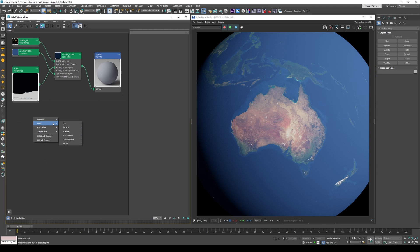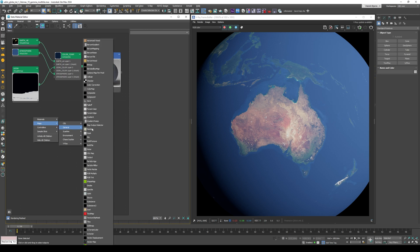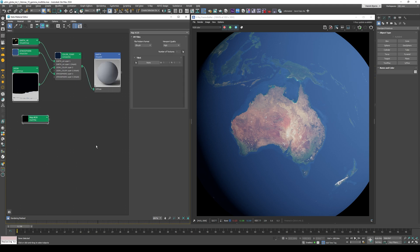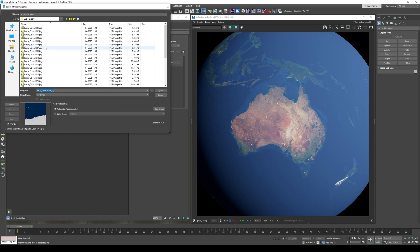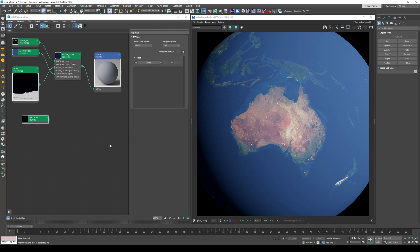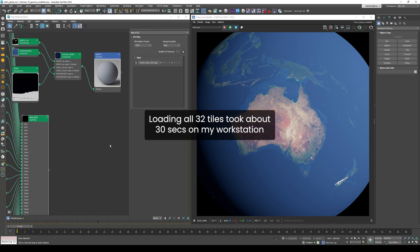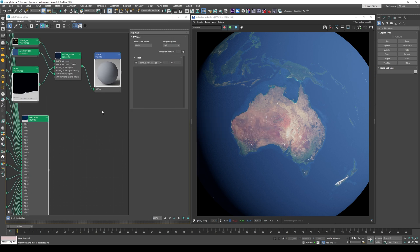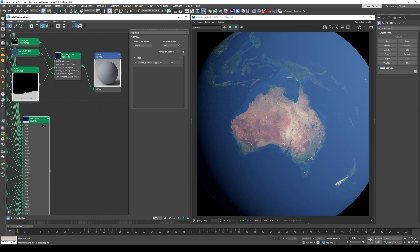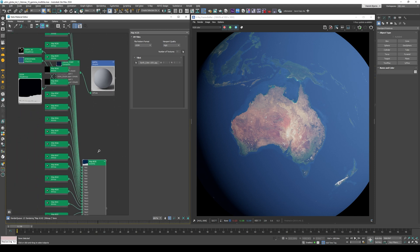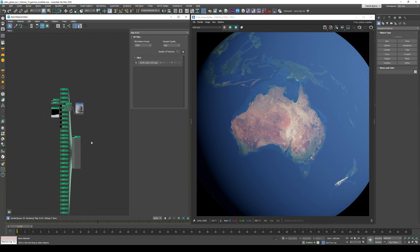All right, so I'm just going to go to Maps, General, Multi-Tile, and then in the file pattern, I'm going to select UDIM, open up the textures, and just select any one of these. Right now I have all 32 inside the folder, and now we just wait for them all to load. Okay, so now we have 32 bitmap loaders, one for each of the UDIM tiles.